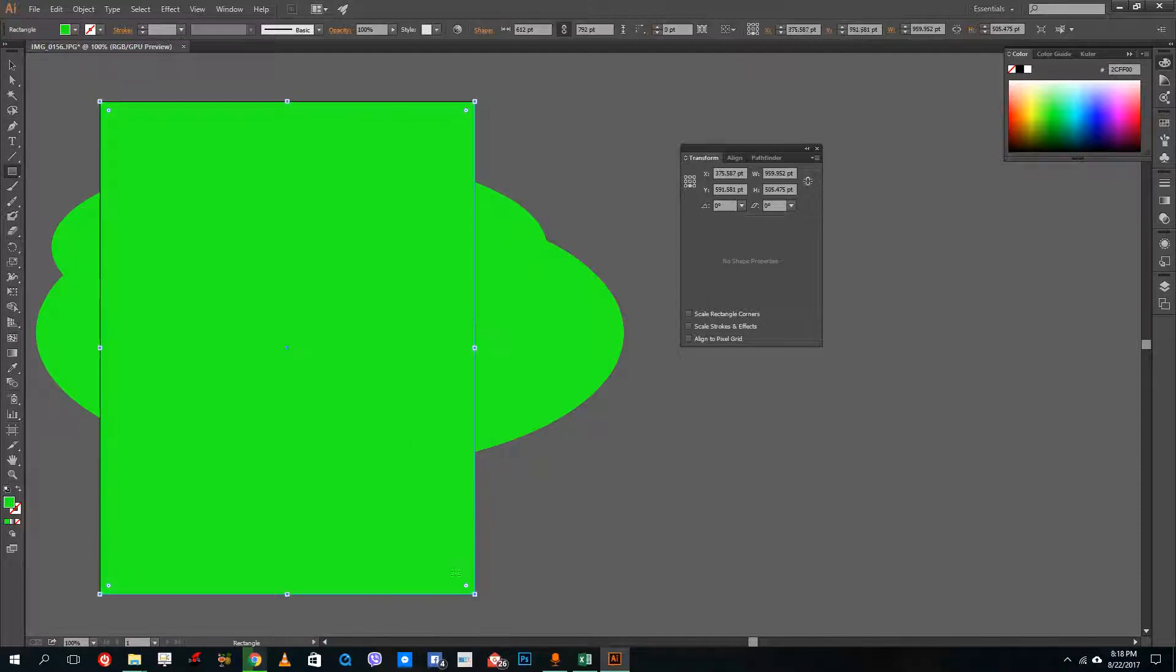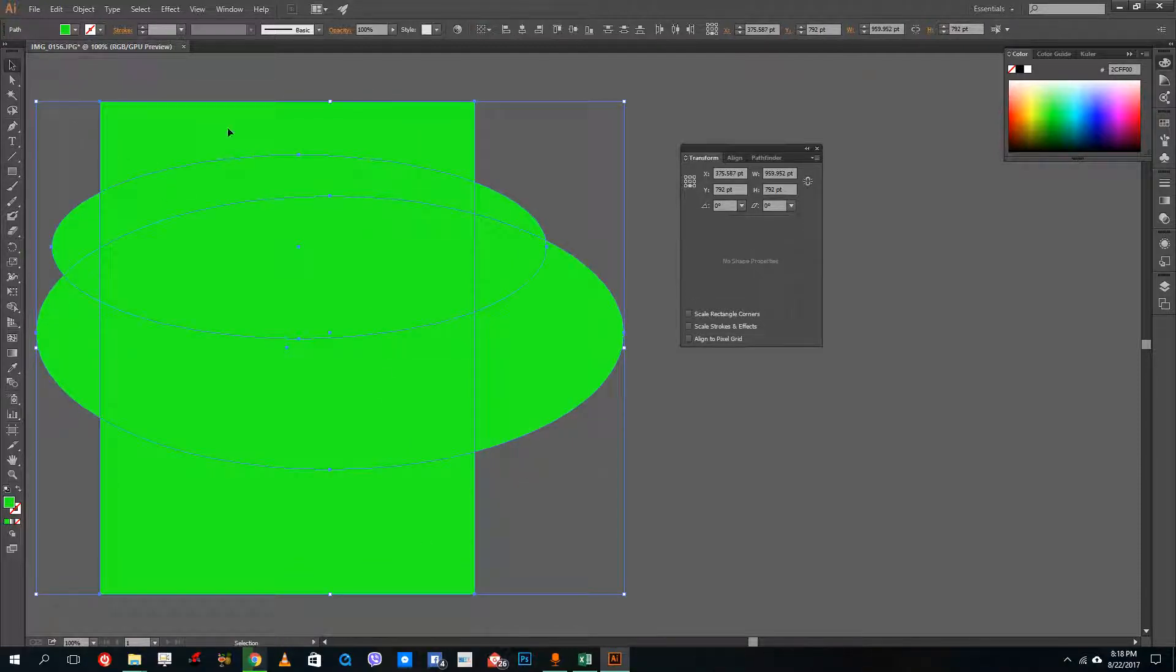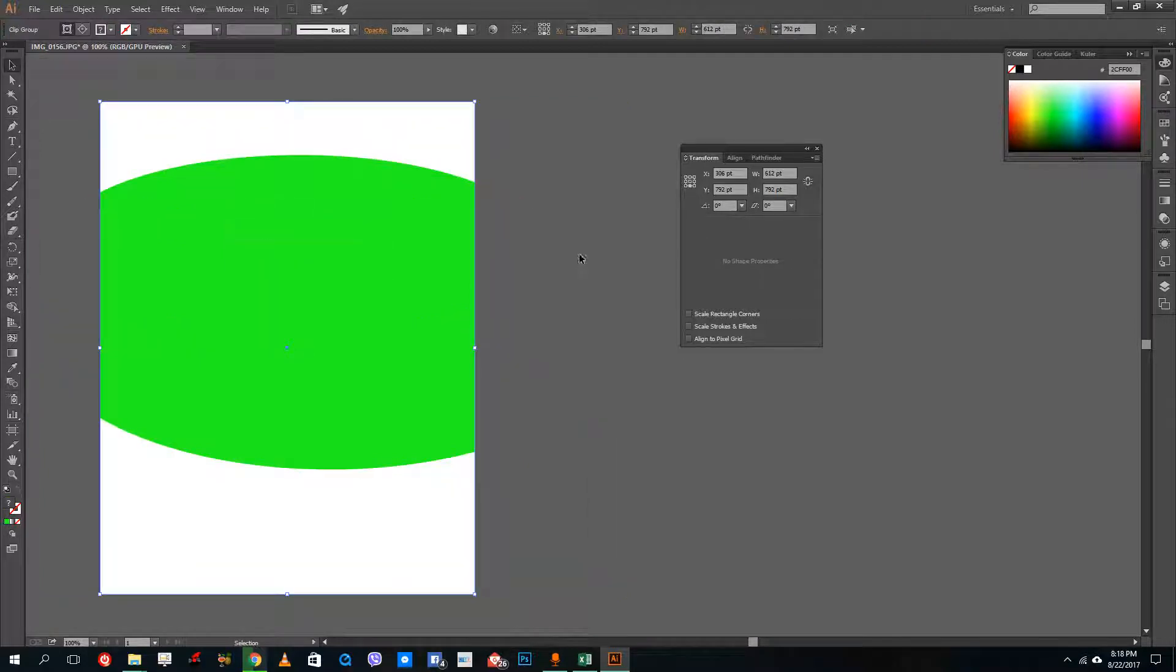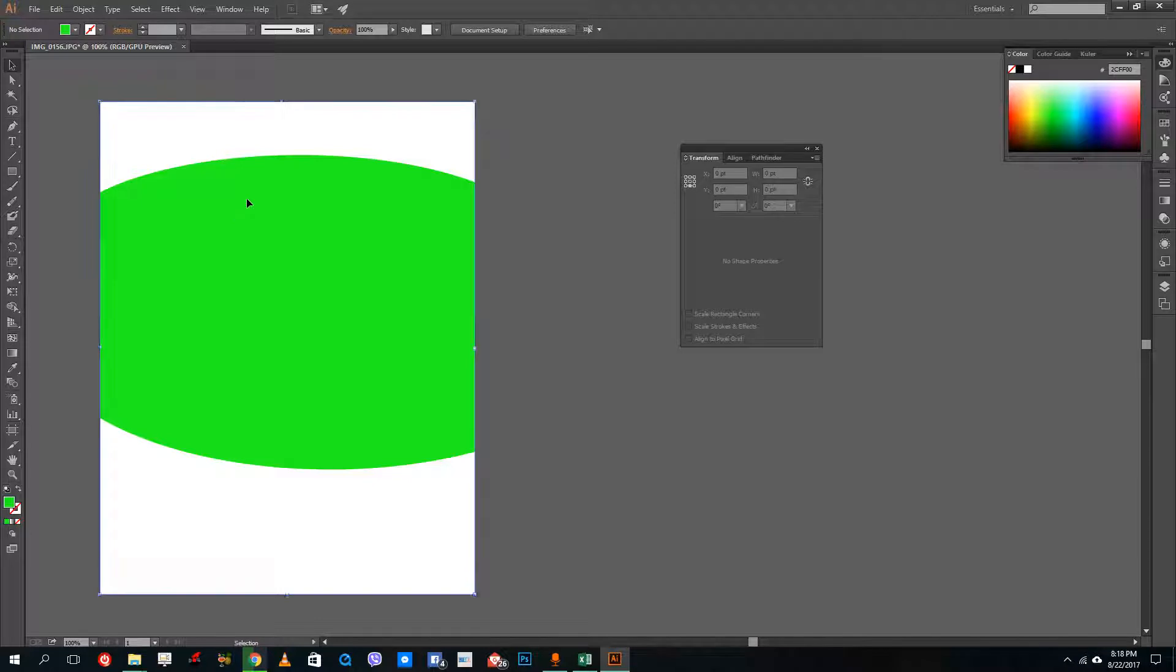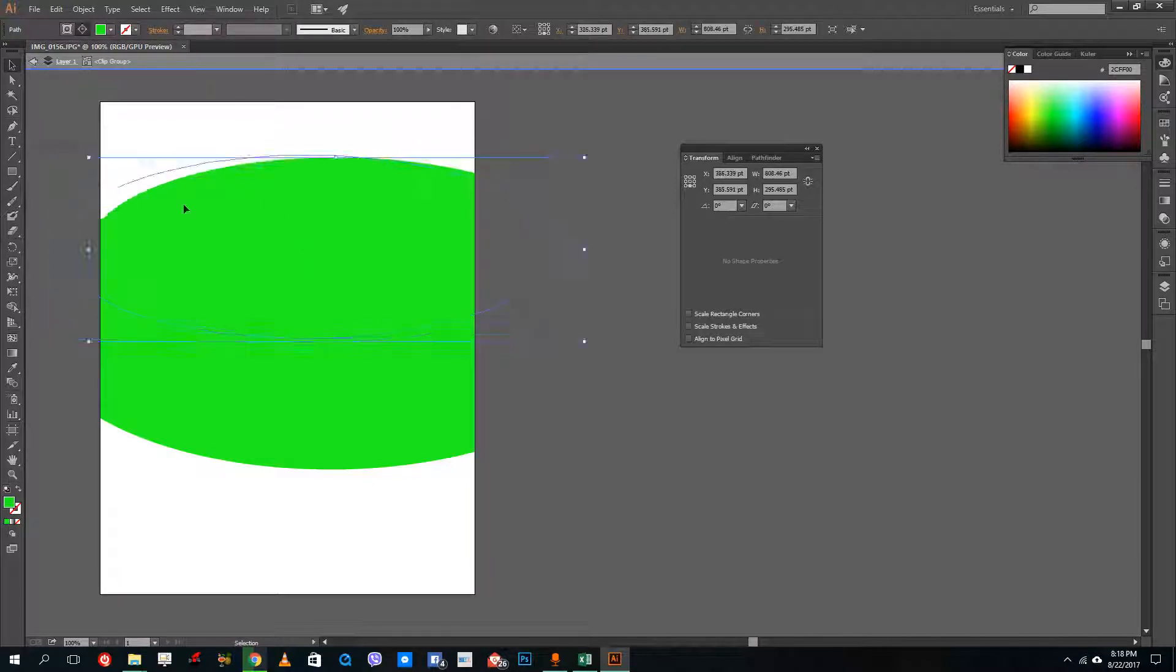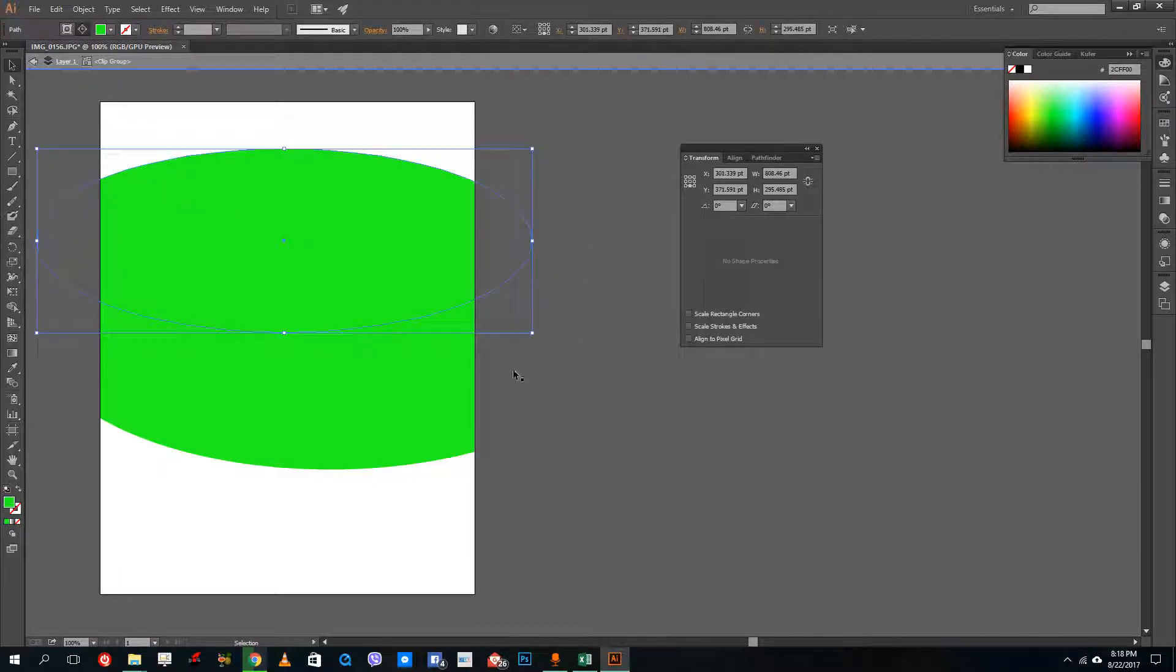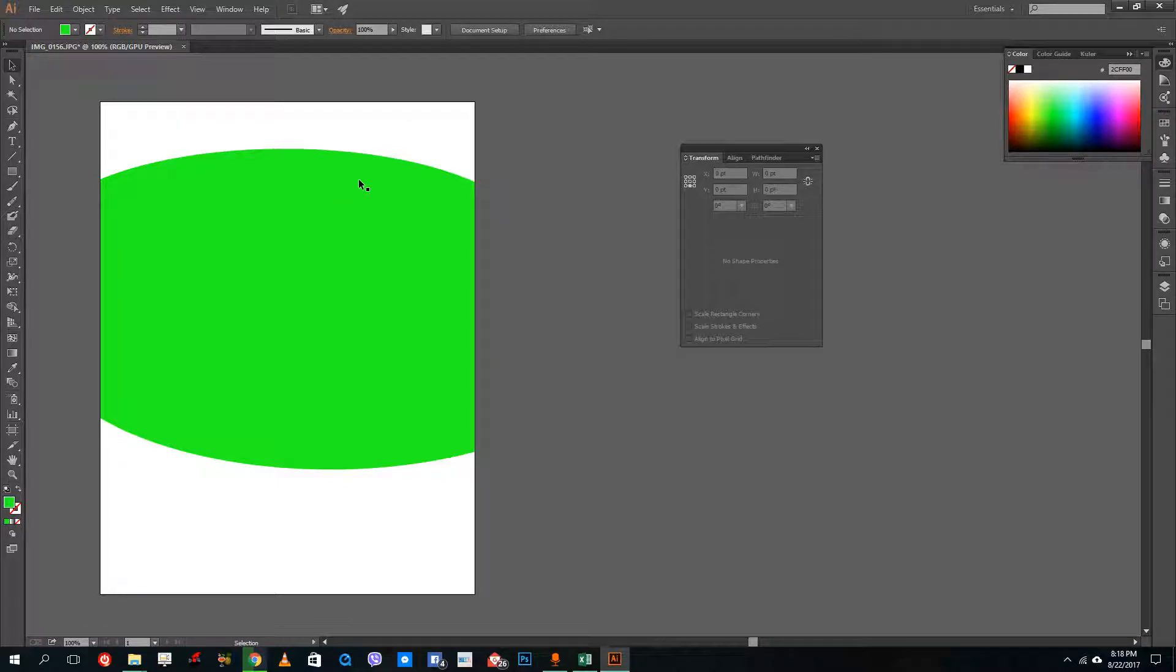Select all of it, right click, and then do make clipping mask so that it cuts off the edges. So the beauty about the clipping mask is that the original shape is actually still there, so you can double click and move them around.